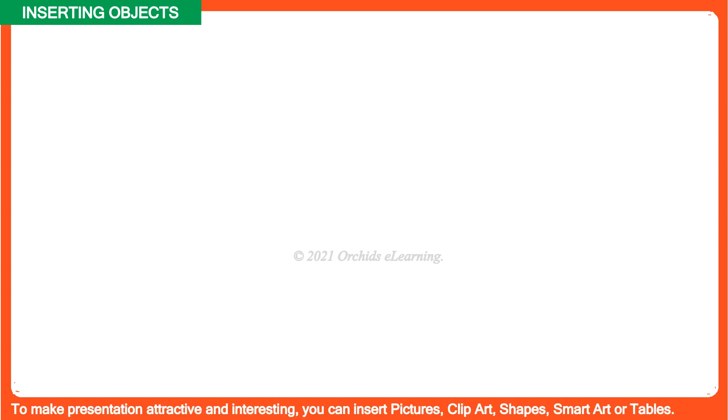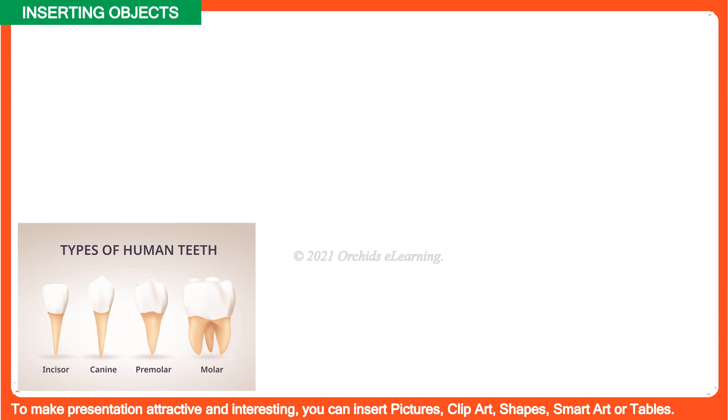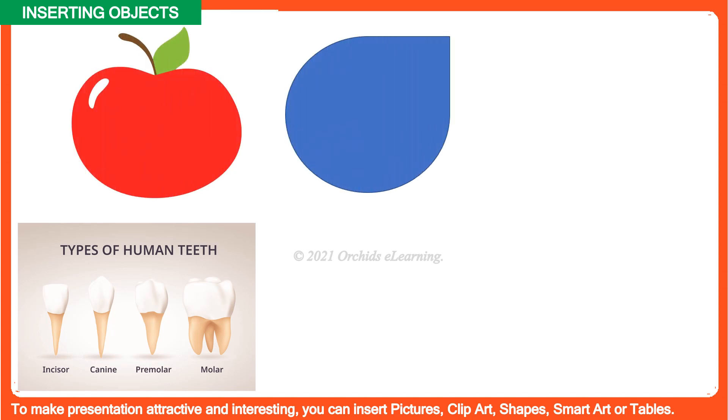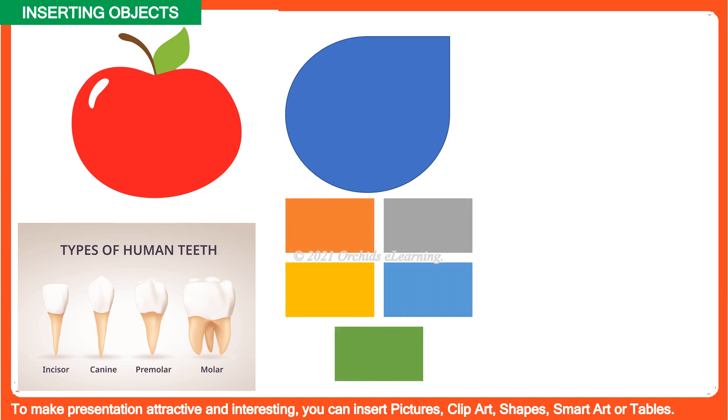To make presentation attractive and interesting you can insert pictures, clip art, shapes, smart art, or tables.